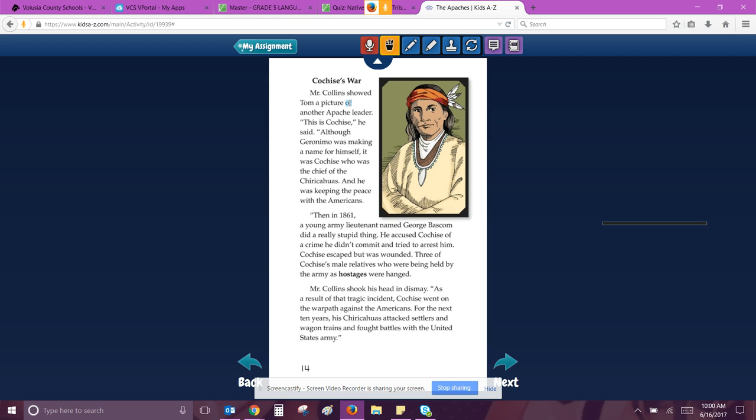Cochise War. Mr. Collins showed Tom a picture of another Apache leader. This is Cochise, he said. Although Geronimo was making a name for himself, it was Cochise who was the chief of the Chiricahuas. And he was keeping the peace with the Americans. Then in 1861, a young army lieutenant named George Bascom did a really stupid thing. He accused Cochise of a crime he didn't commit and tried to arrest him. Cochise escaped, but he was wounded. Three of Cochise's male relatives, who were being held by the army as hostages, were hanged. Mr. Collins shook his head in dismay. As a result of this tragic incident, Cochise went on the war path against the Americans. For the next 10 years, the Chiricahuas attacked settlers and wagon trains and fought battles with the United States Army.